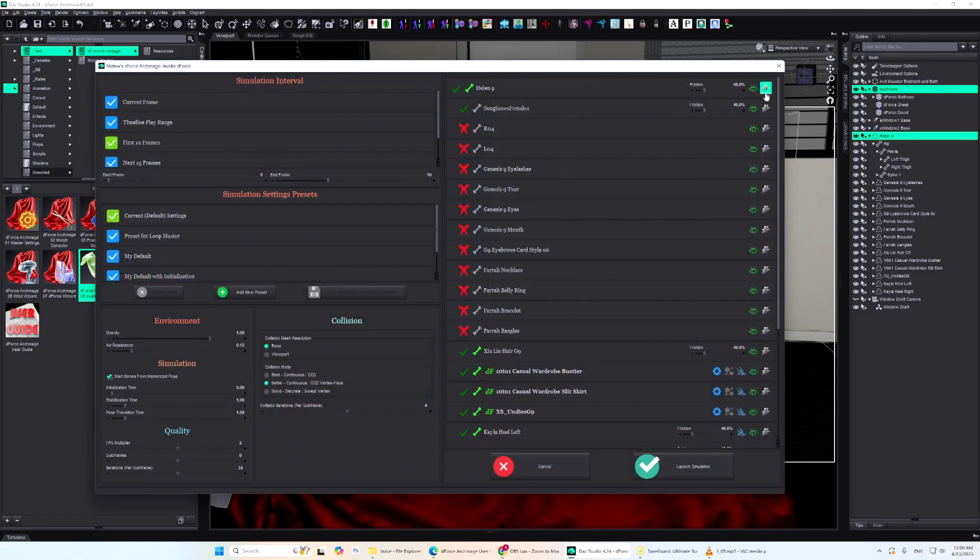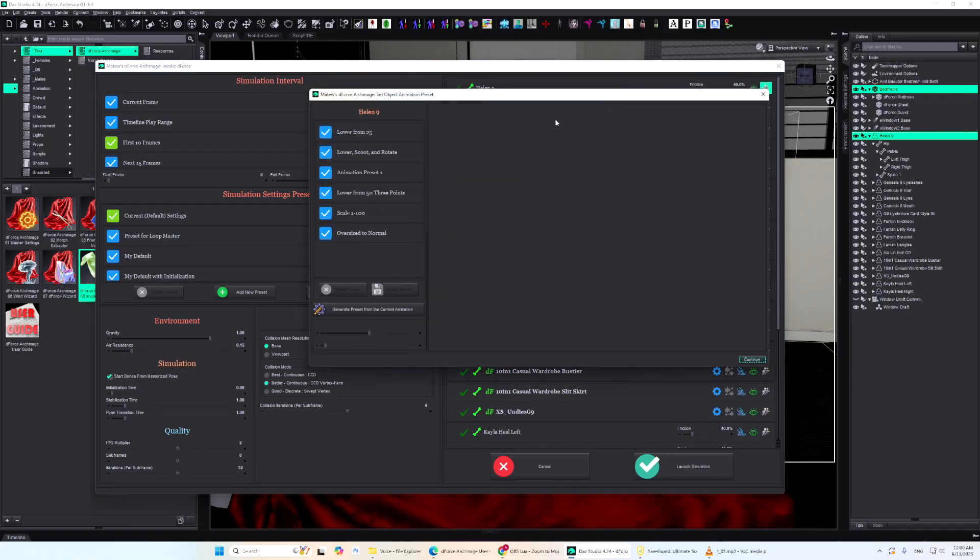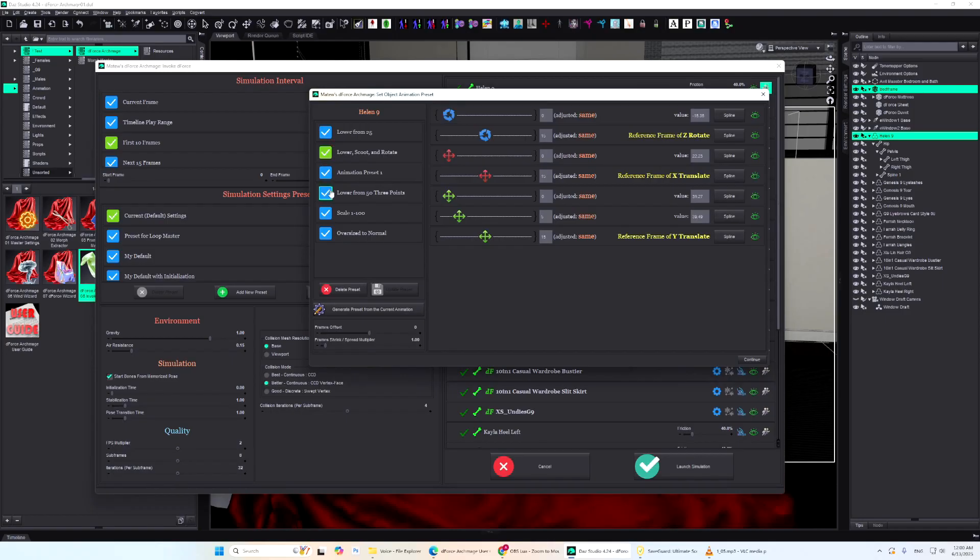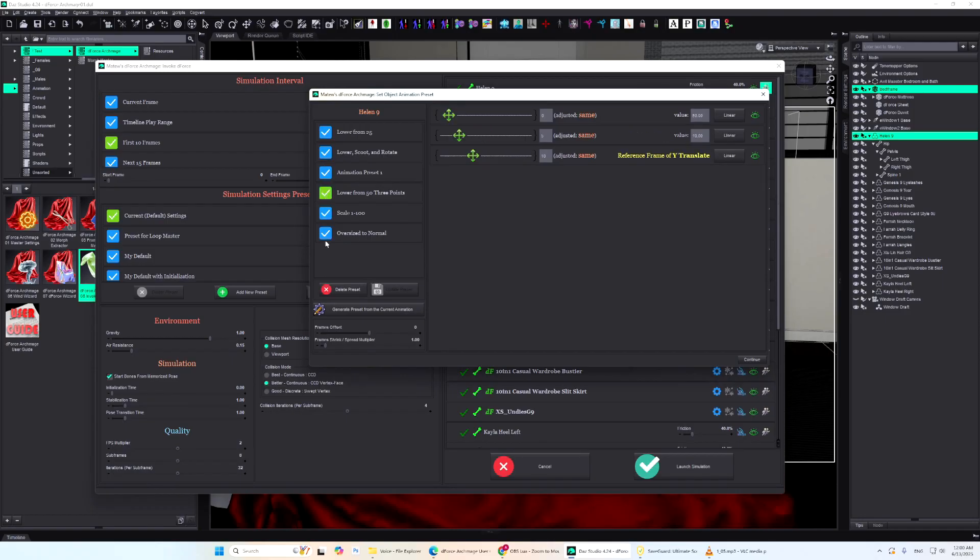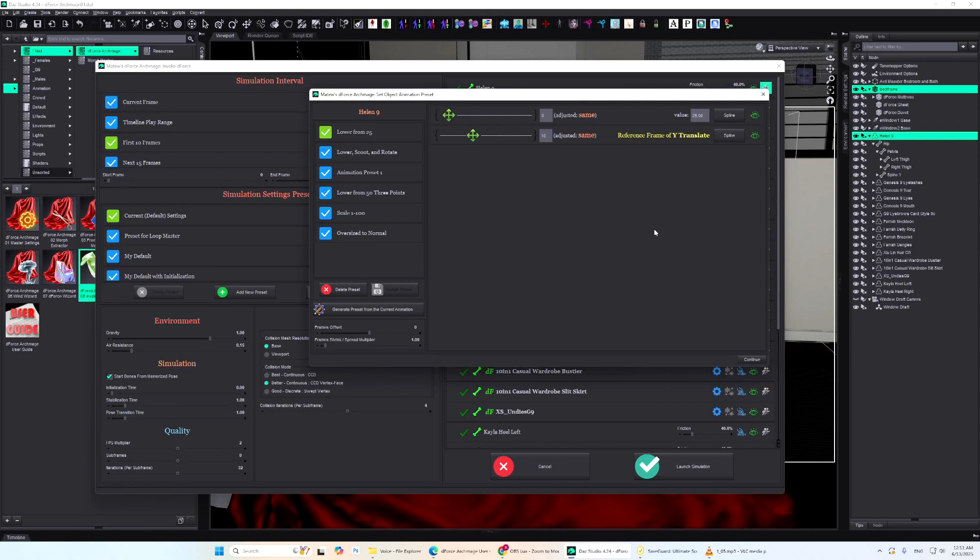Each object can be assigned a temporary animation for its root transforms, applied only during simulation and cleared afterward. Once selected, the animation's parameters can be adjusted for your specific case.